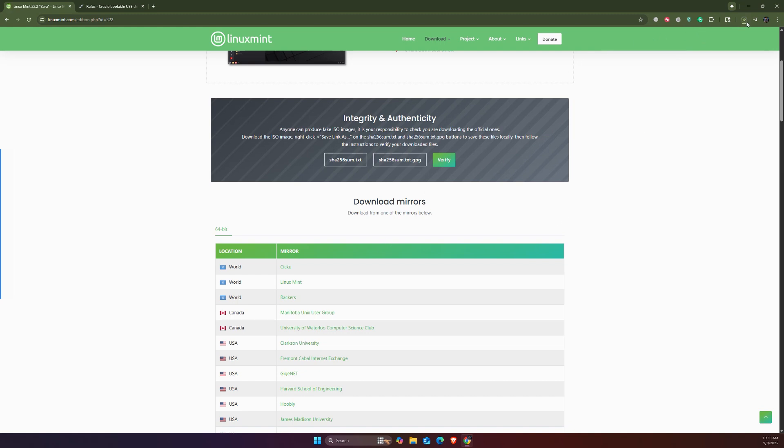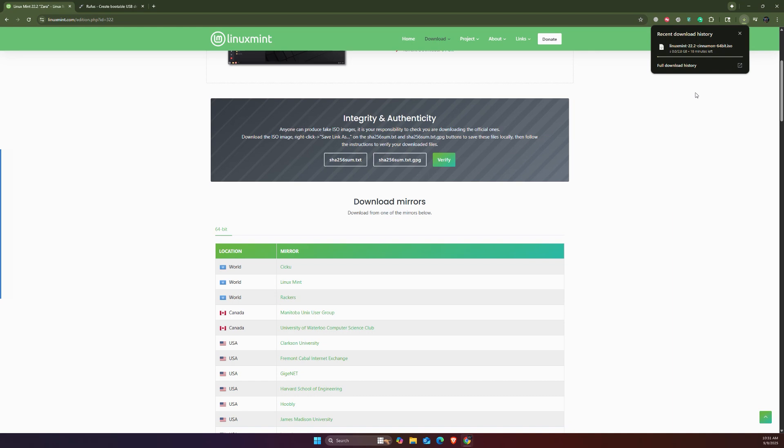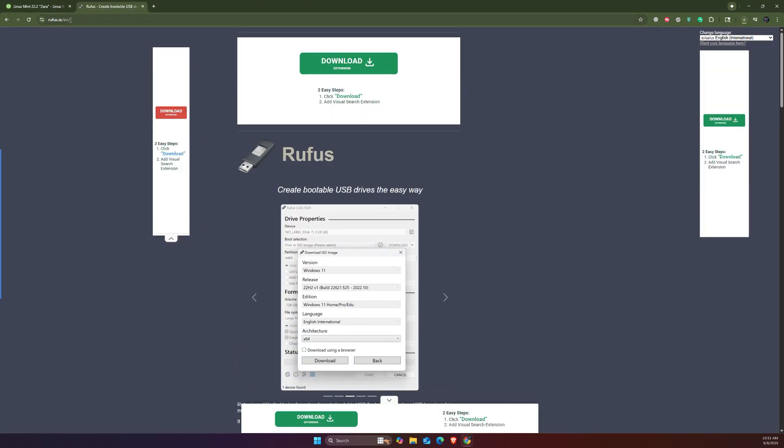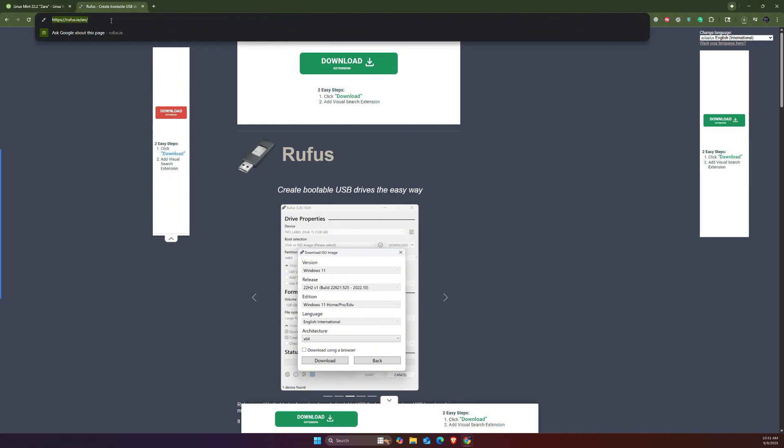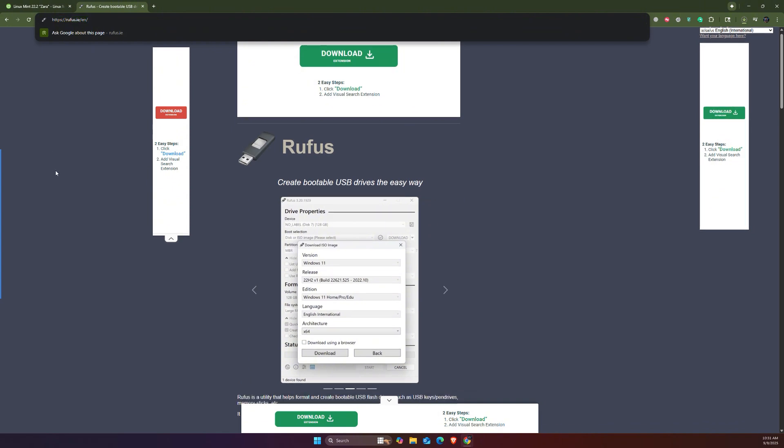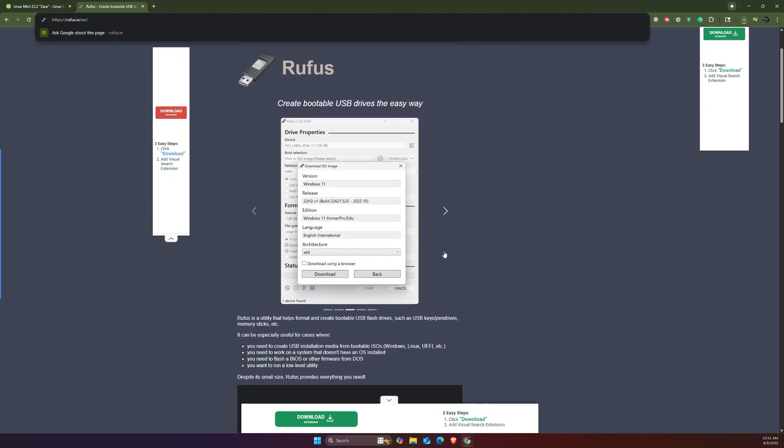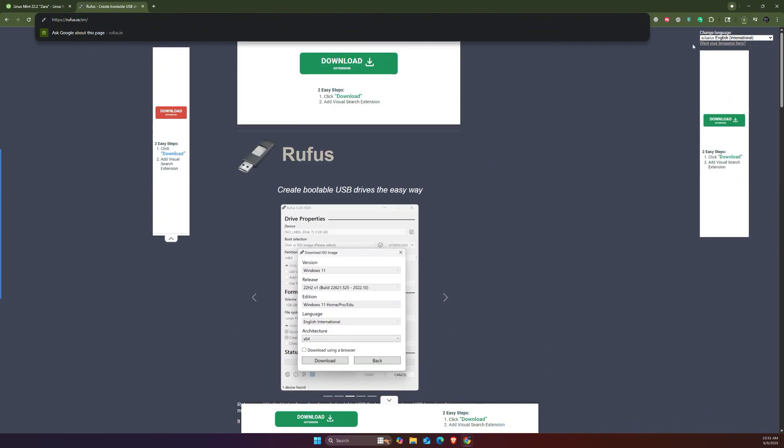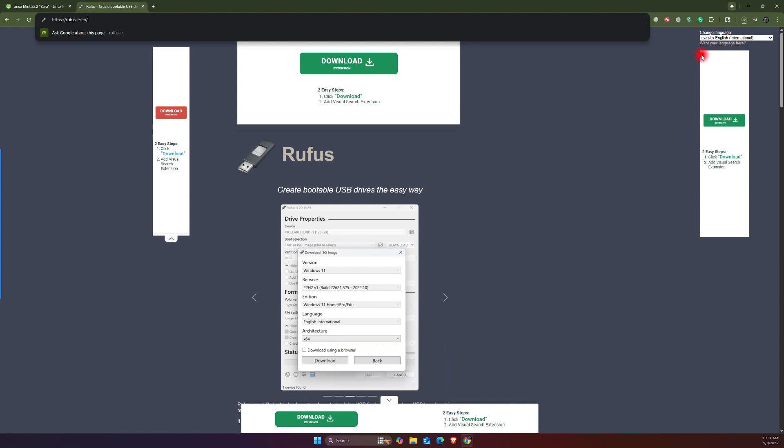It's going to start downloading here, as you can see, Linux Mint 22.2. Now we have to wait for this to download, and meanwhile you can go to Rufus and try to download this as well.